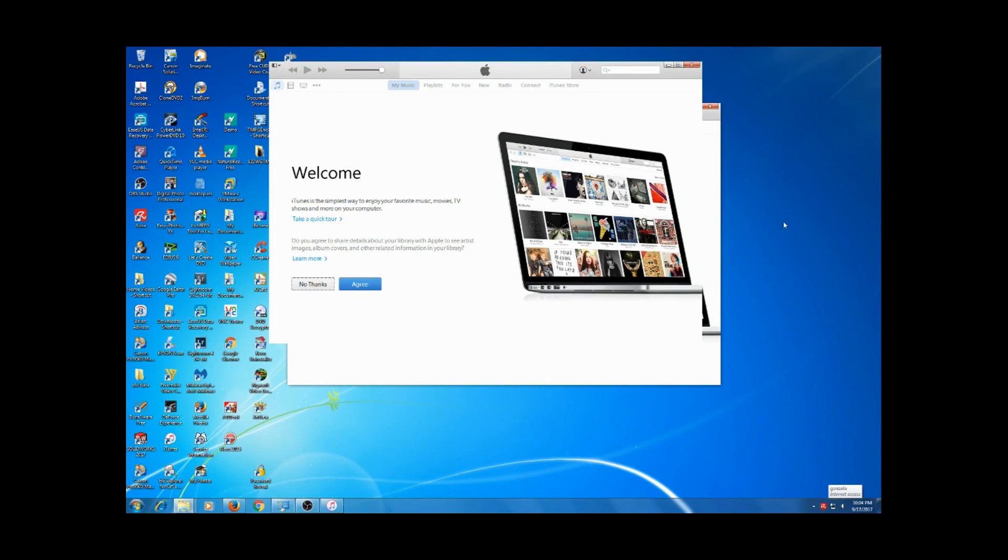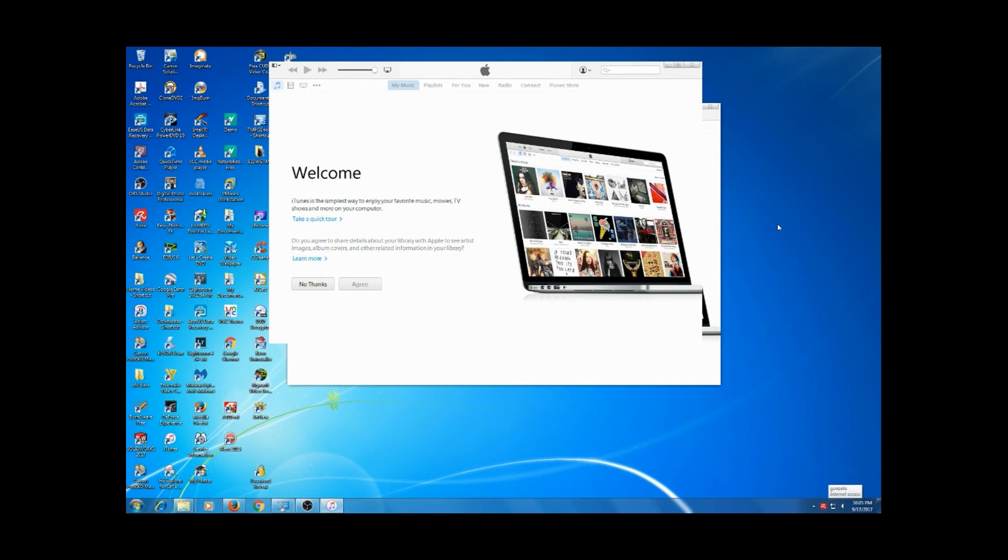And look at that, updating iTunes library, got a nice little welcome screen and everything.